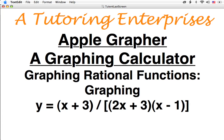This is Joe Maciars from A-Tutoring Enterprises with another Apple Grapher math video. Today I want to continue with the graphing of rational functions. I promised that we were going to look at some examples. This is that first example: y equals the quantity x plus 3 over the quantities 2x plus 3 times x minus 1.